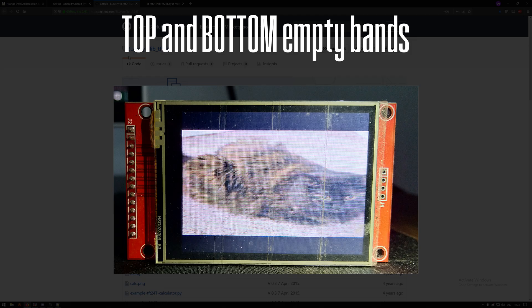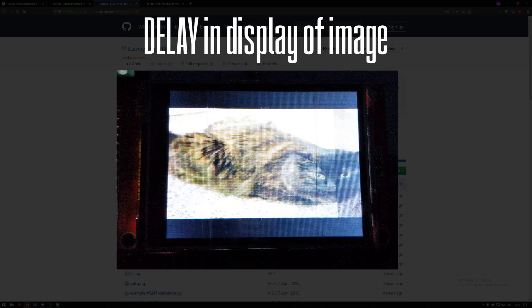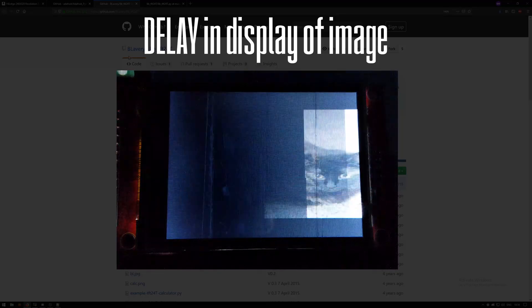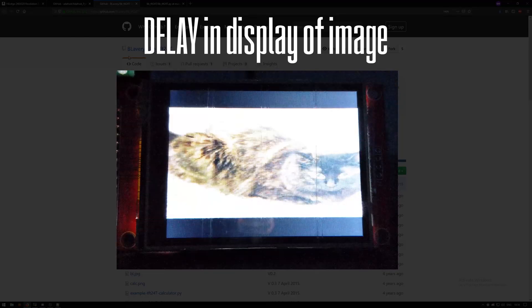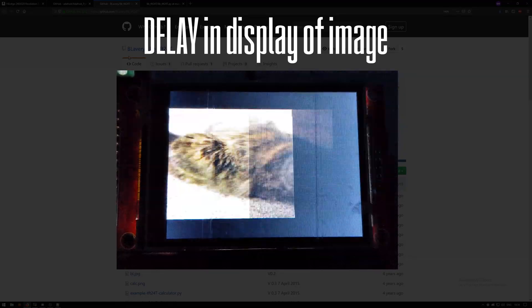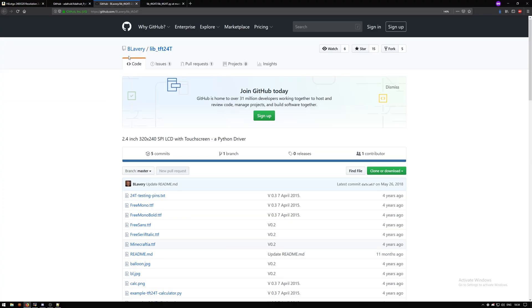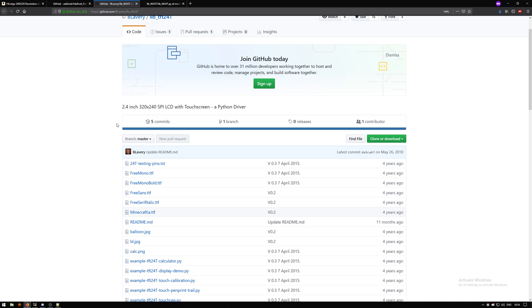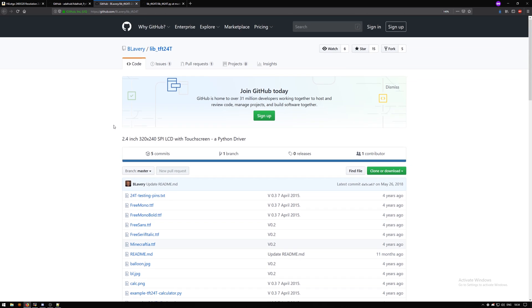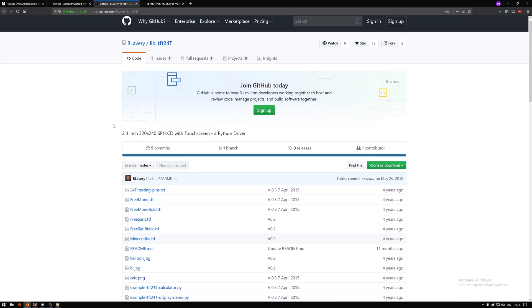So that's it with the Adafruit library, but the issue for me was the outputs had major banding issues on the top and bottom, and the display refresh rate wasn't fast enough. So what did the trick for me was this library from B Lavery.